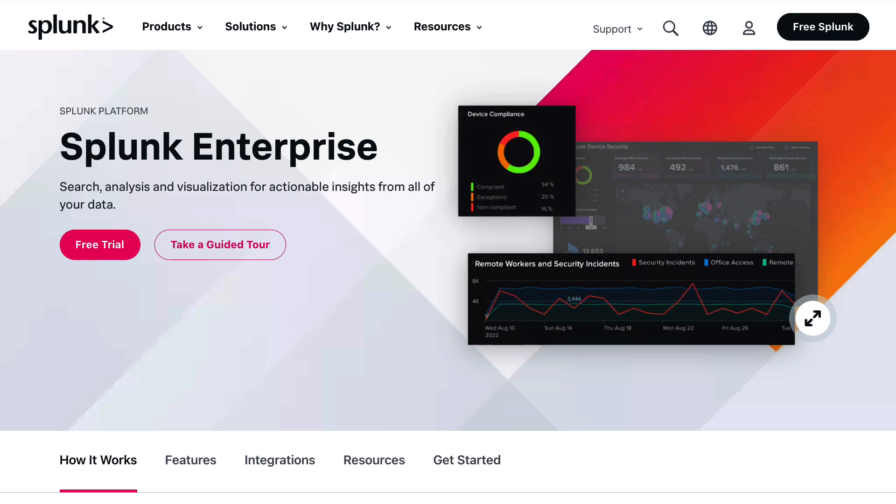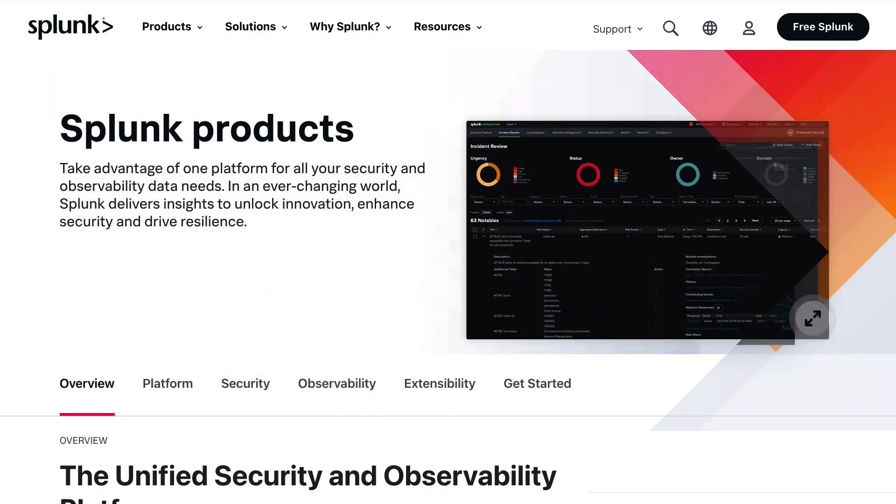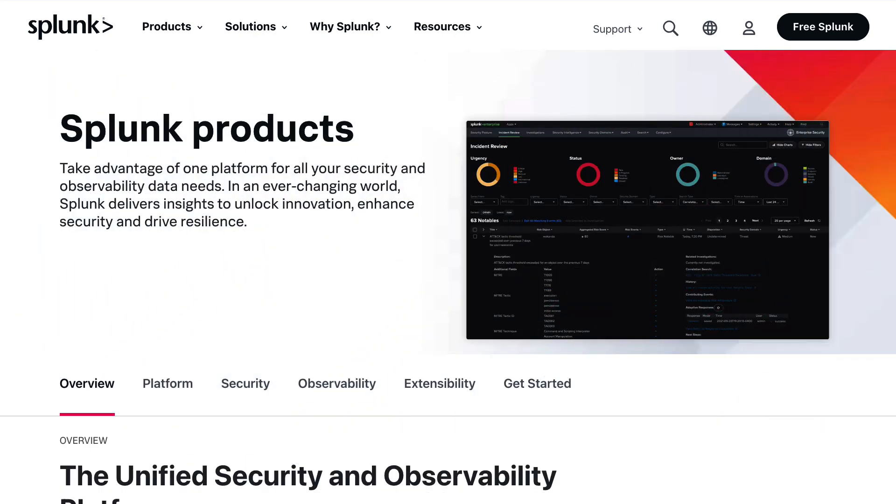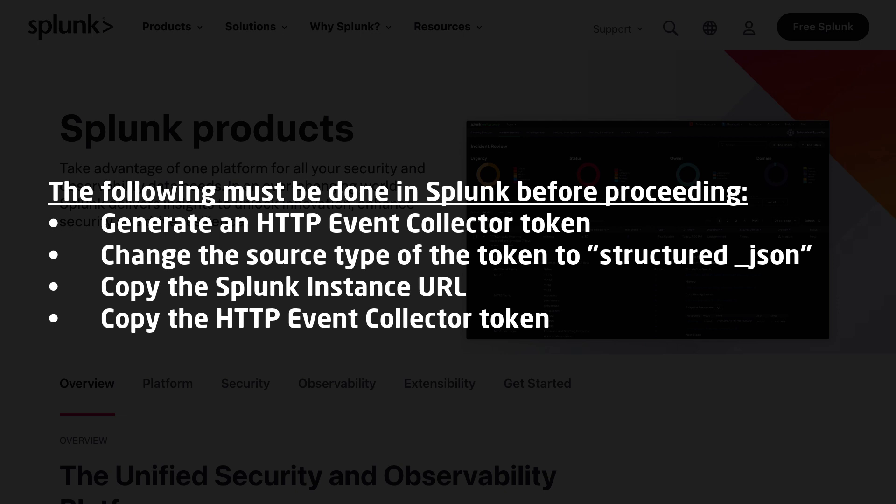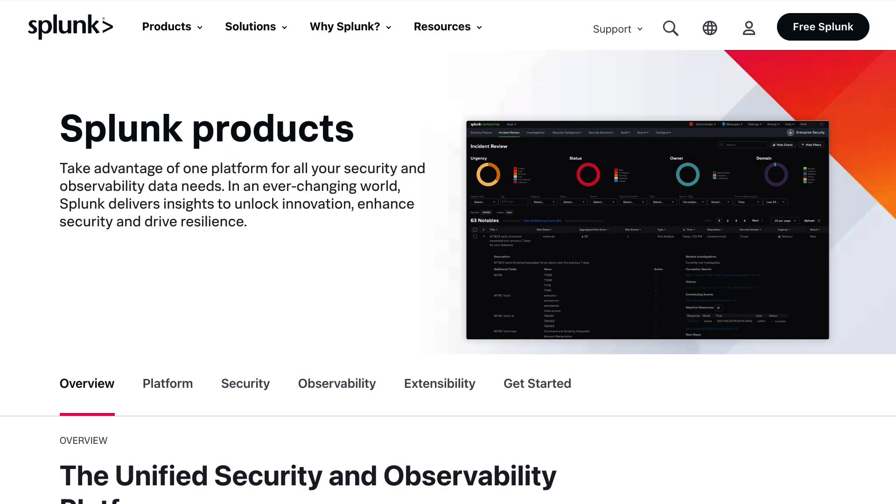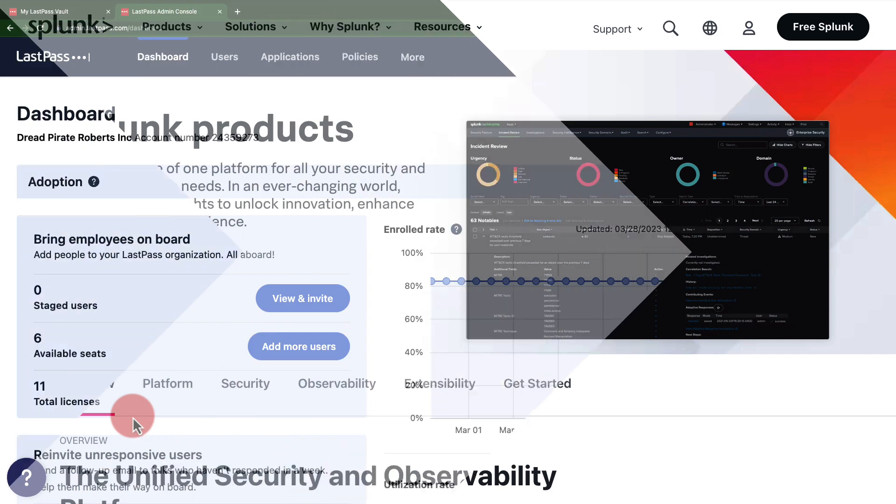To take advantage of this integration, you'll need a running Splunk Cloud or Splunk Enterprise instance with a configured data input as HTTP Event Collector. LastPass requires that the HTTP Event Collector use SSL with a valid certificate signed by a certificate authority. Only port 443 for Splunk Cloud or port 8088 for Splunk Enterprise are supported.